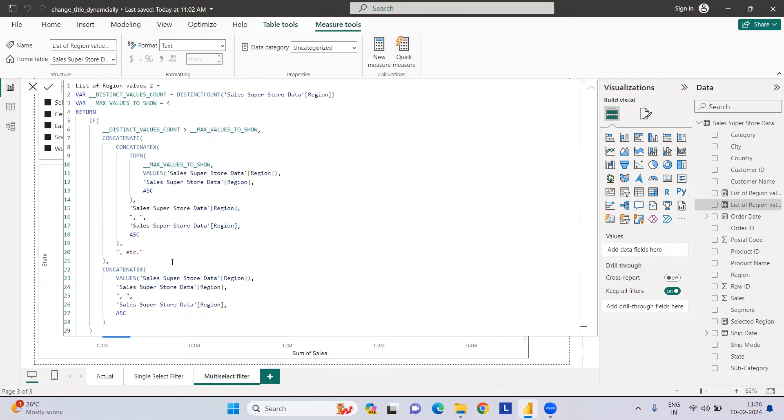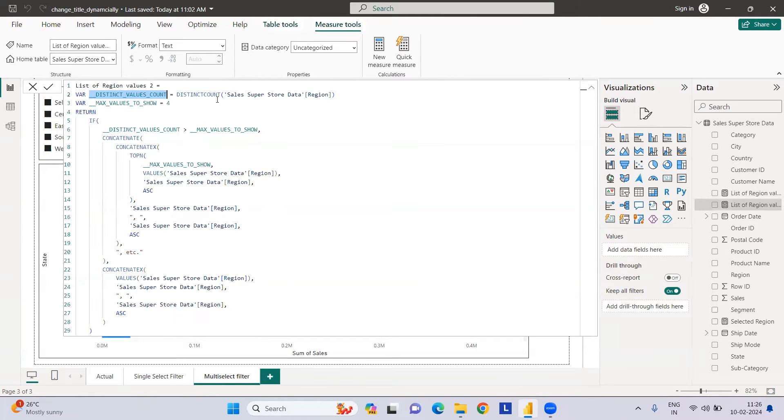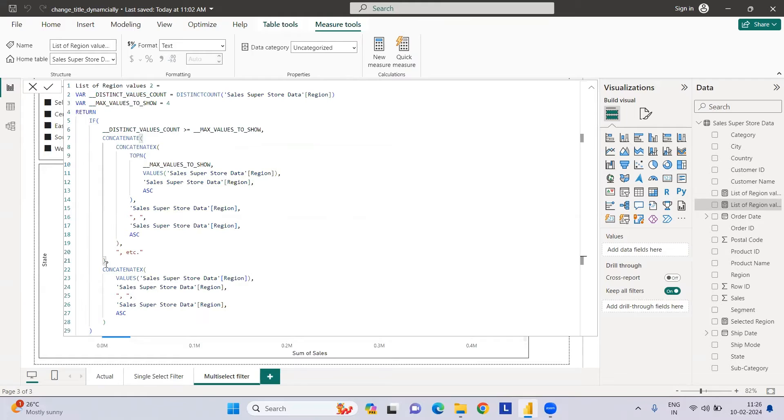We have the maximum value of four. I've defined distinct value as the distinct value of the region. We can use distinct value here also. I'll add an IF statement to remove these things.